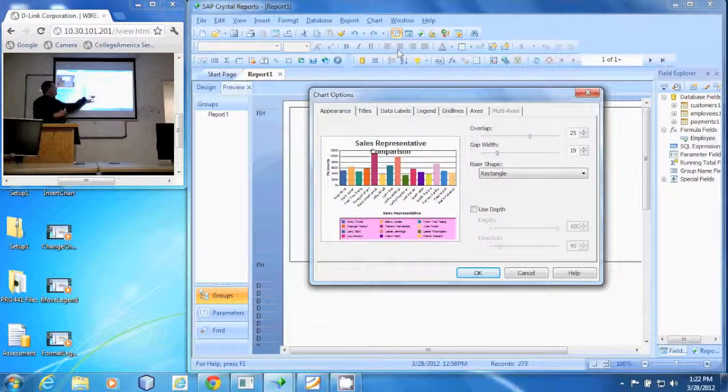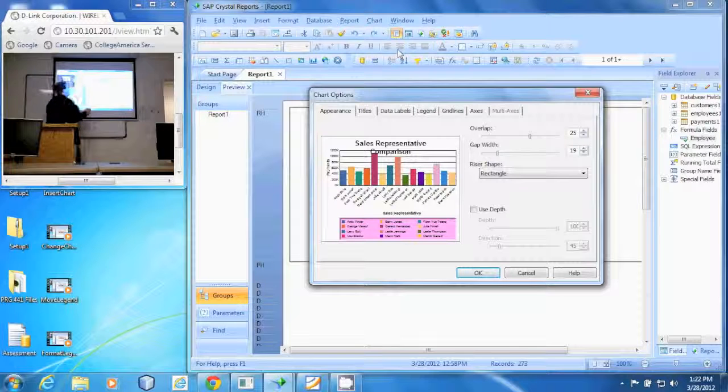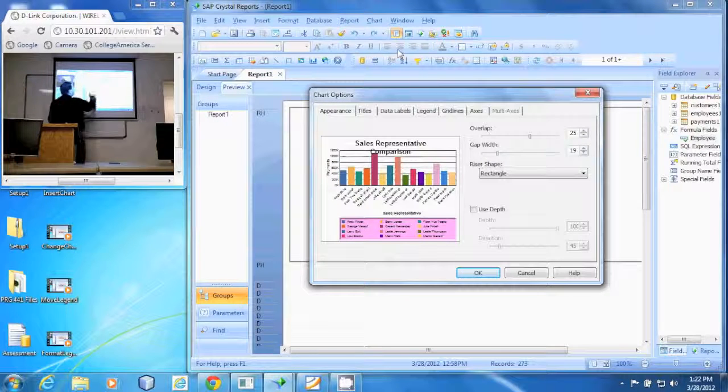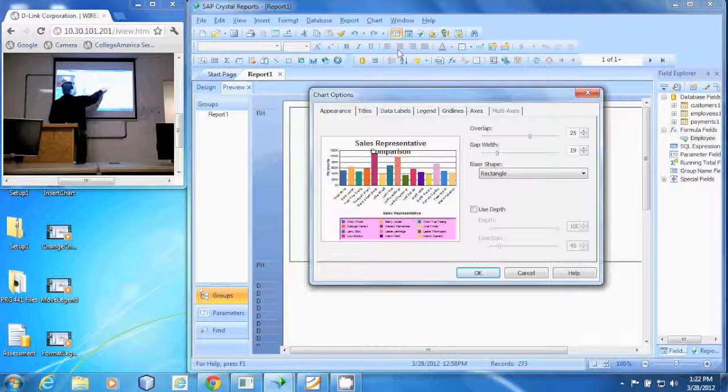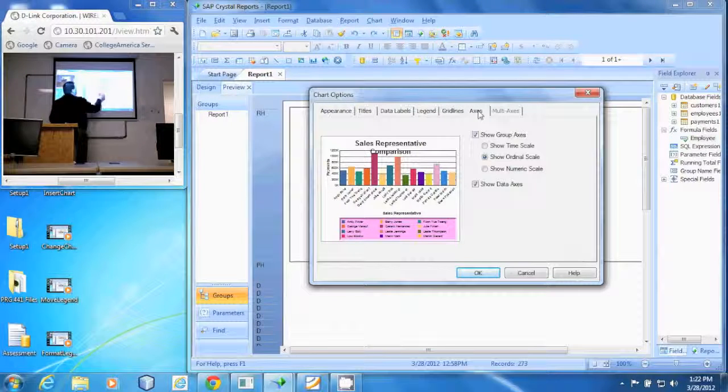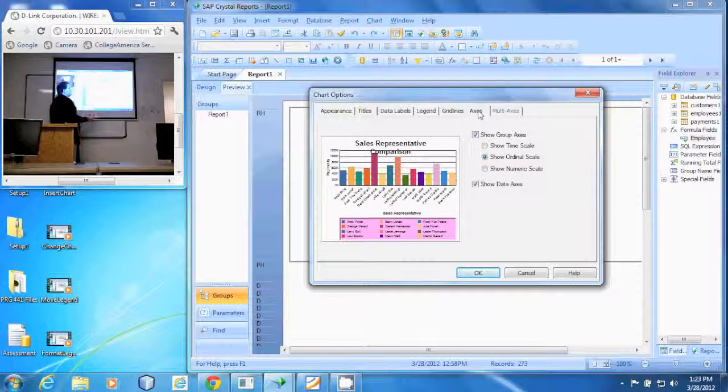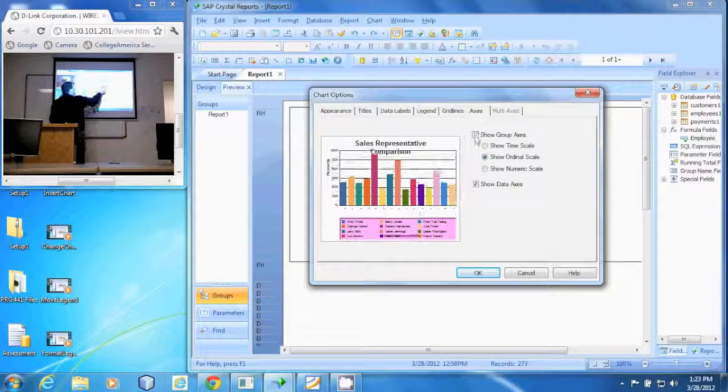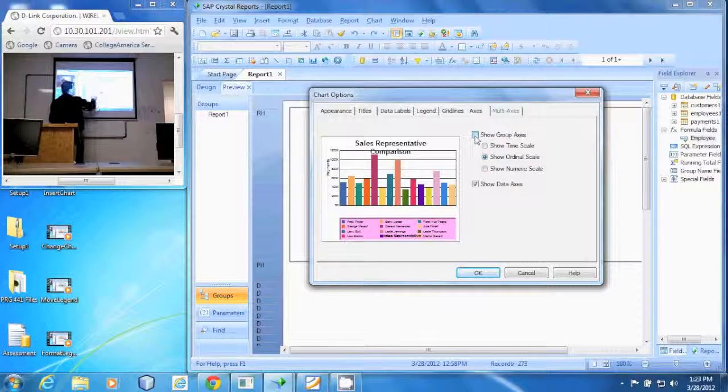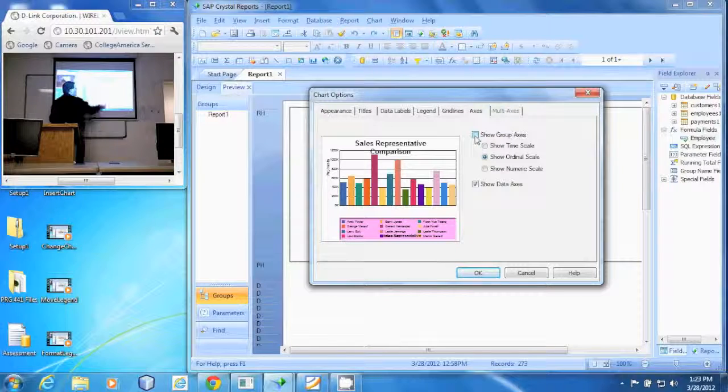In this options dialog, we go to axis and I'm going to uncheck this show group axis. And you'll notice it's going to take those out of there.